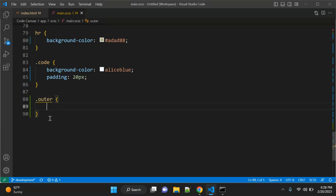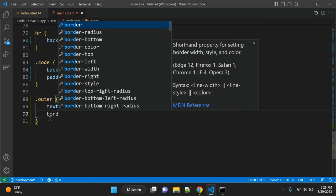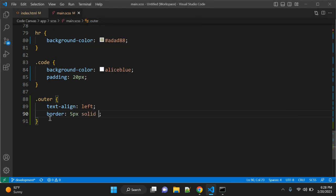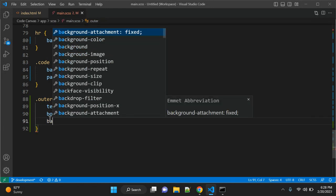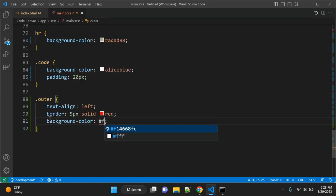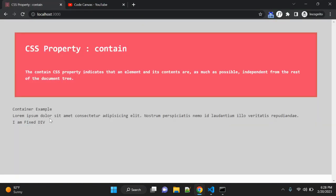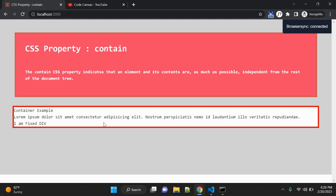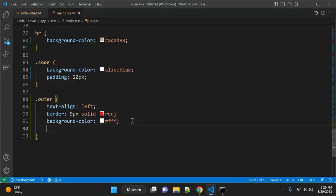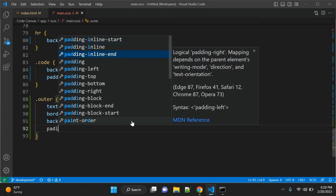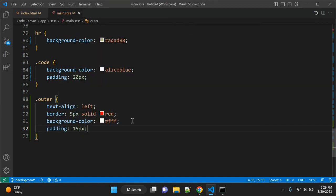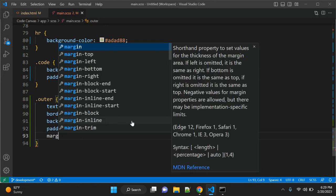Let's go to CSS and give some styles to our outer div. For the class 'outer', first of all we'll use text-align left. After that, we can give a border of 5px solid red, and background-color white. Let's see how that looks.